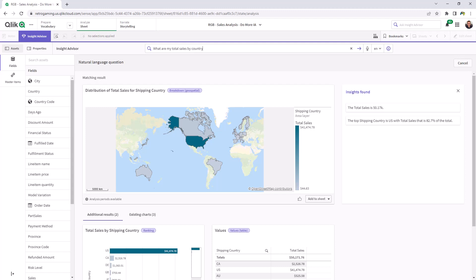Please see the description of this video for other supporting resource links regarding these new capabilities. And that is your SAS in 60.